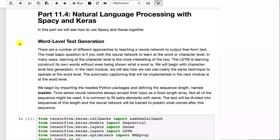Previously, we did text generation where we looked at Treasure Island and we got the neural network to generate its own pirate stories. We're going to continue with this but this time we're going to use word-level text generation. Previously, we used character-level text generation.